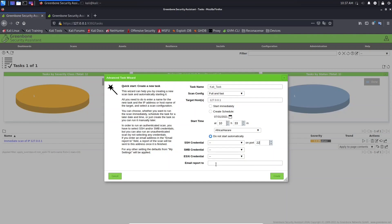And here, you can provide here the email to be sent the report. By default, OpenVAS does not have the ability to send emails. We will need to set up an email server. I will show you how to do that. After that, we will be able to send reports via emails.